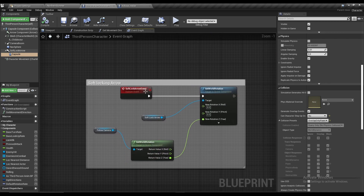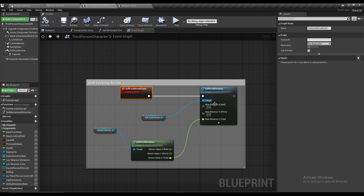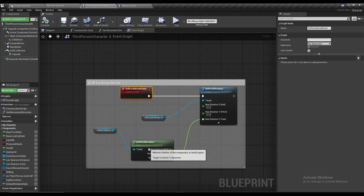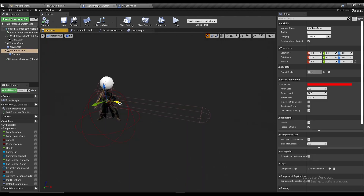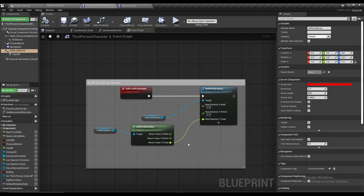Now in the Event Graph, create a custom event — name it something like 'Soft Lock Arrow Event'. What we're going to do is get that arrow we created and rotate it with our camera, but only on the Z-axis, not on the X or Y axis. Most games won't require X/Y rotation, so just use Z.